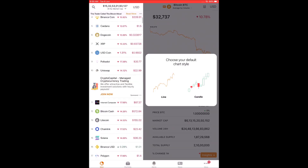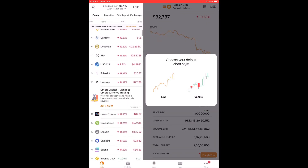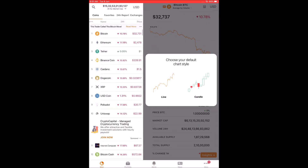You can also set alerts based on the price conditions for various coins. Based on this, you will also get various alerts on your phone and also on your watch. In this way, you can manage your entire crypto portfolio right from your watch.